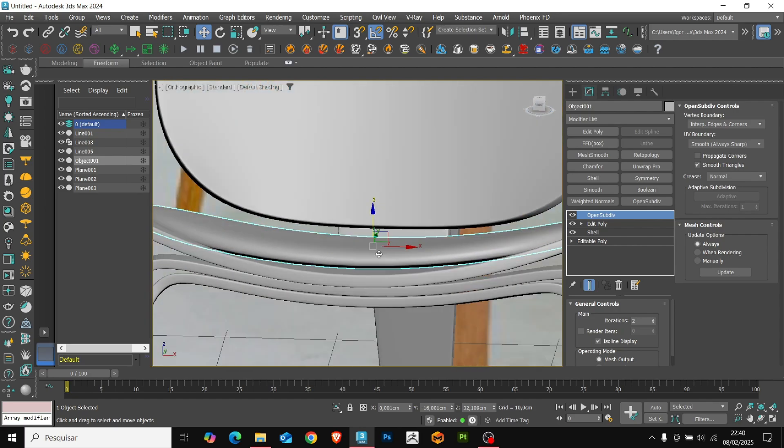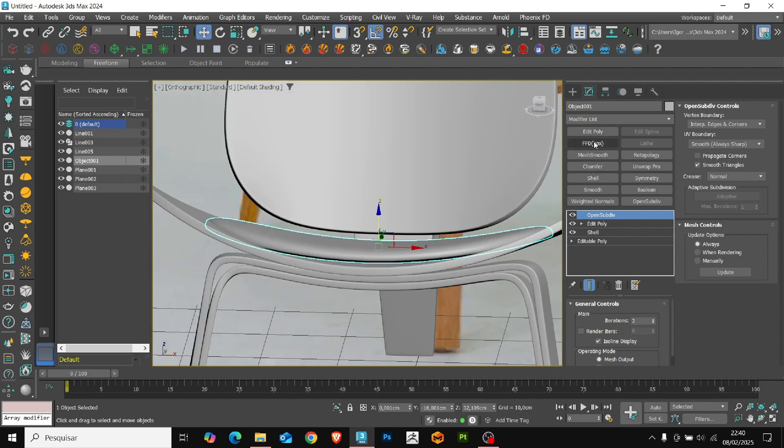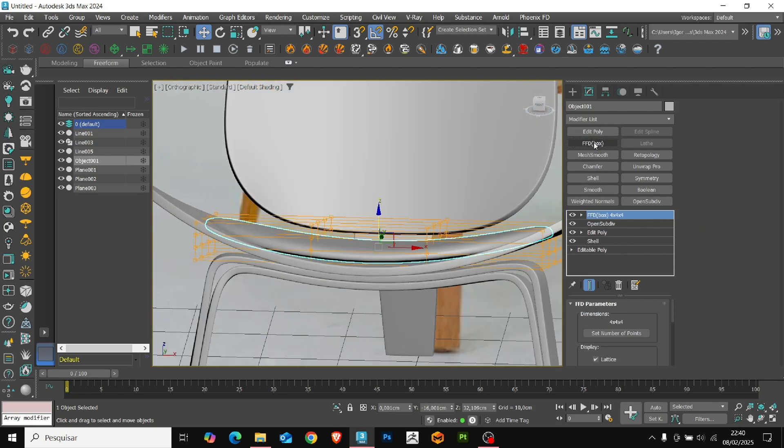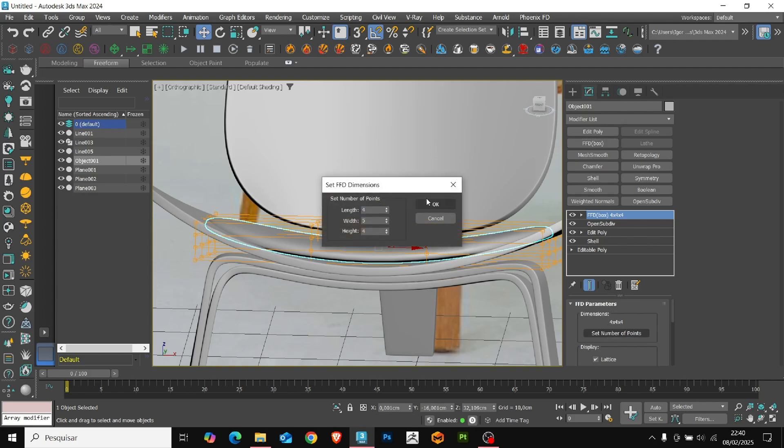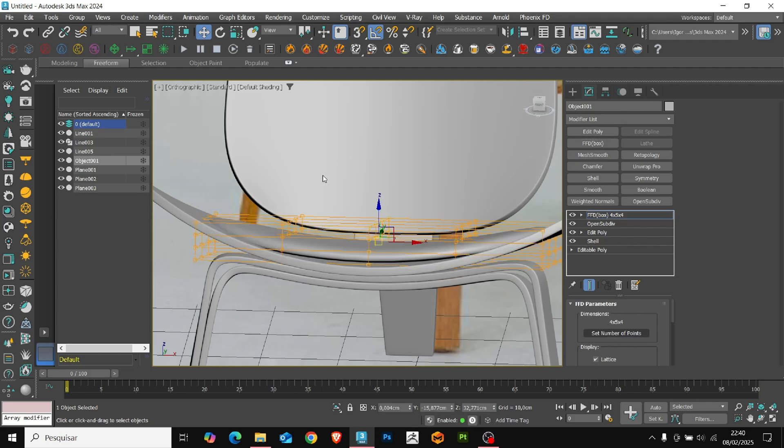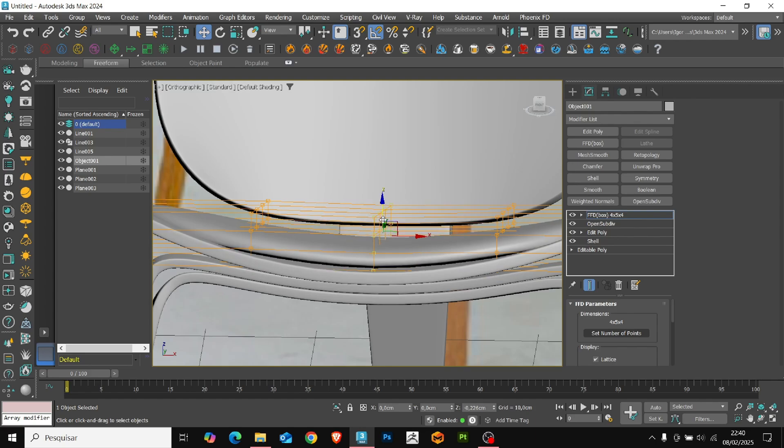Here, we'll see that we can better adjust the base of the model. To do this, we use the FFD modifier to create a slight curvature.